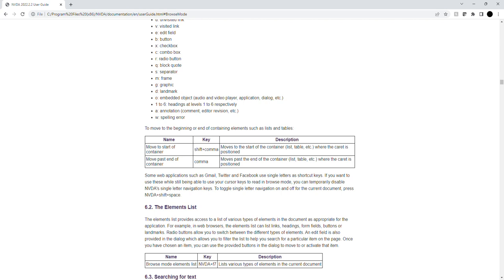Browse mode elements list key: NVDA plus F7. Description: lists various types of elements in the current document.